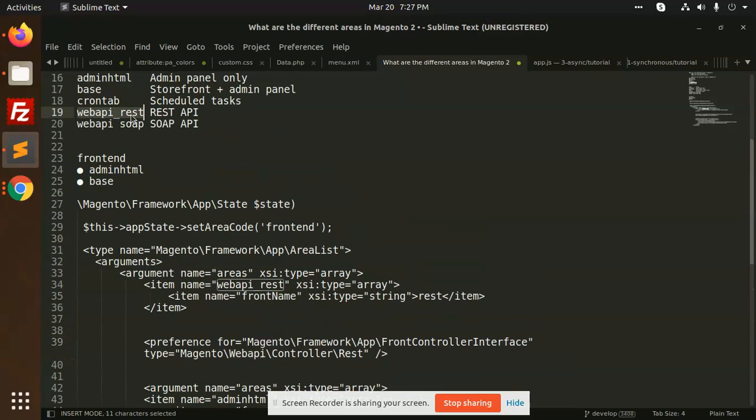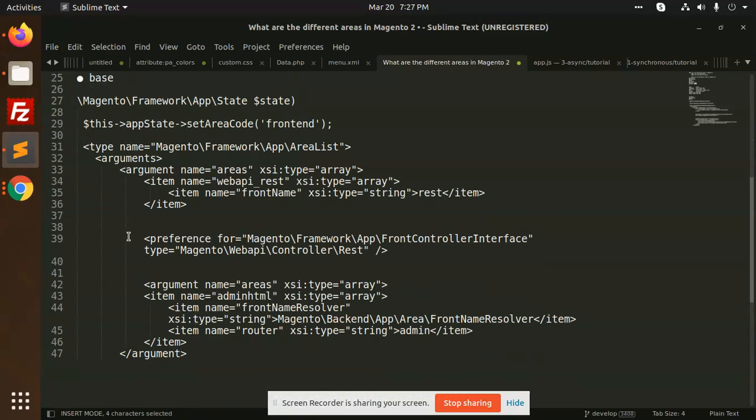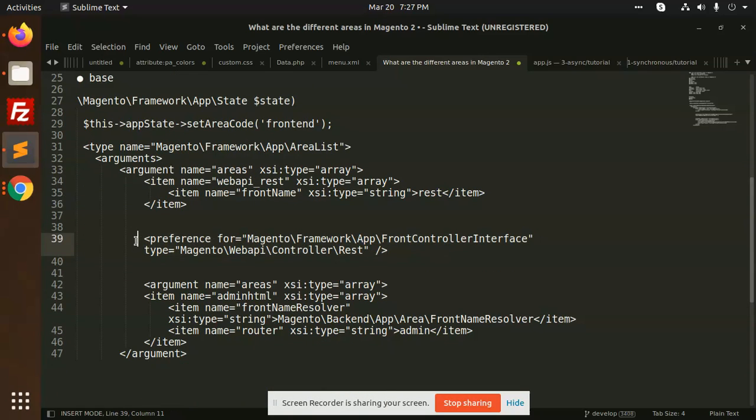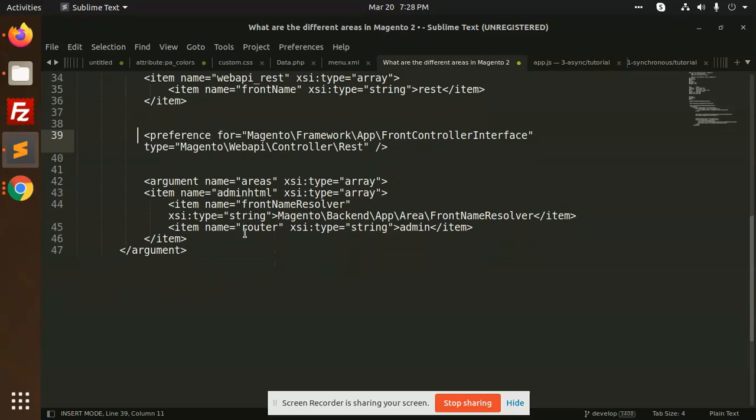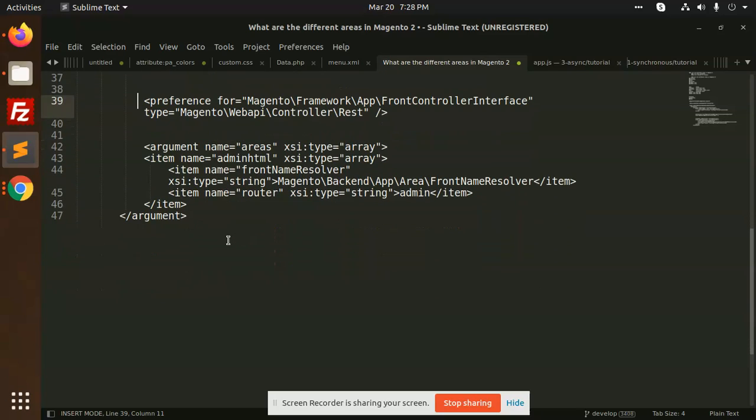You will see webAPI for the rest, webAPI for the soap. You can in preferences di.xml define like this.